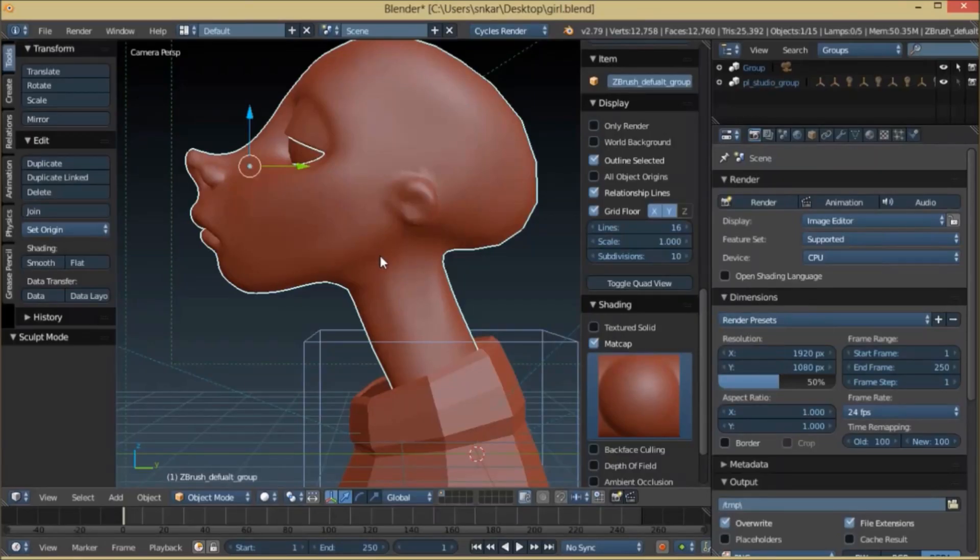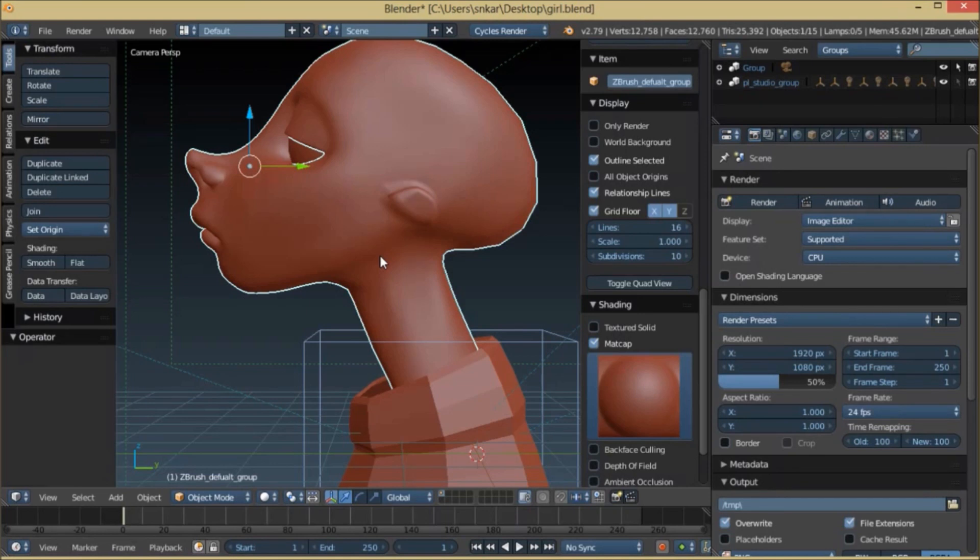Let's talk about how I made the ear. I selected the faces, extruded it, and then sculpted it accordingly. I should have done that before, but that was my mistake.